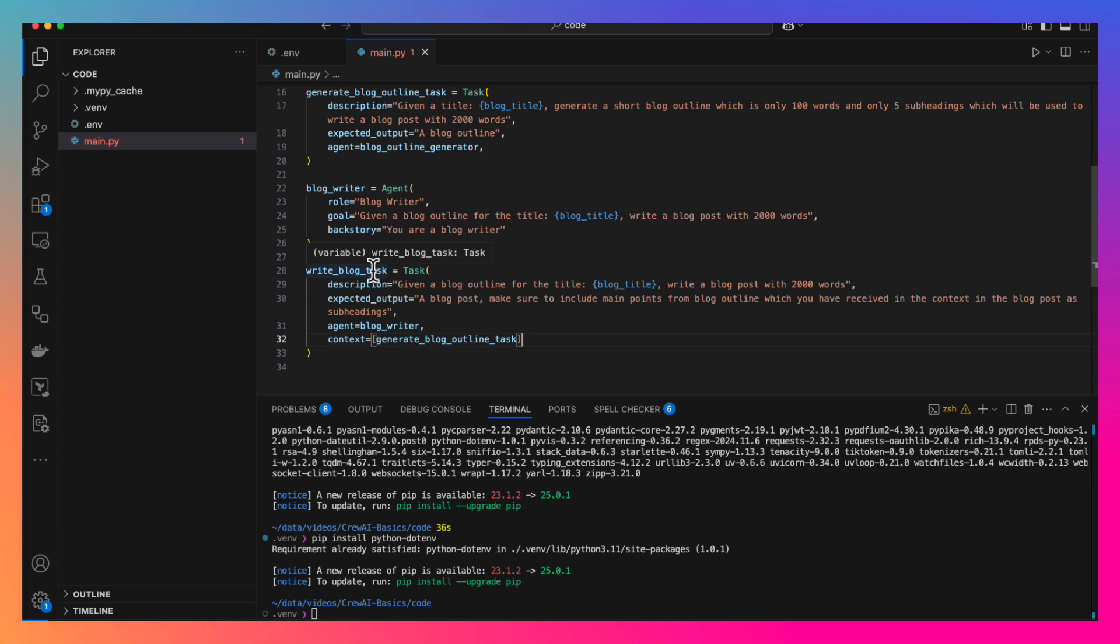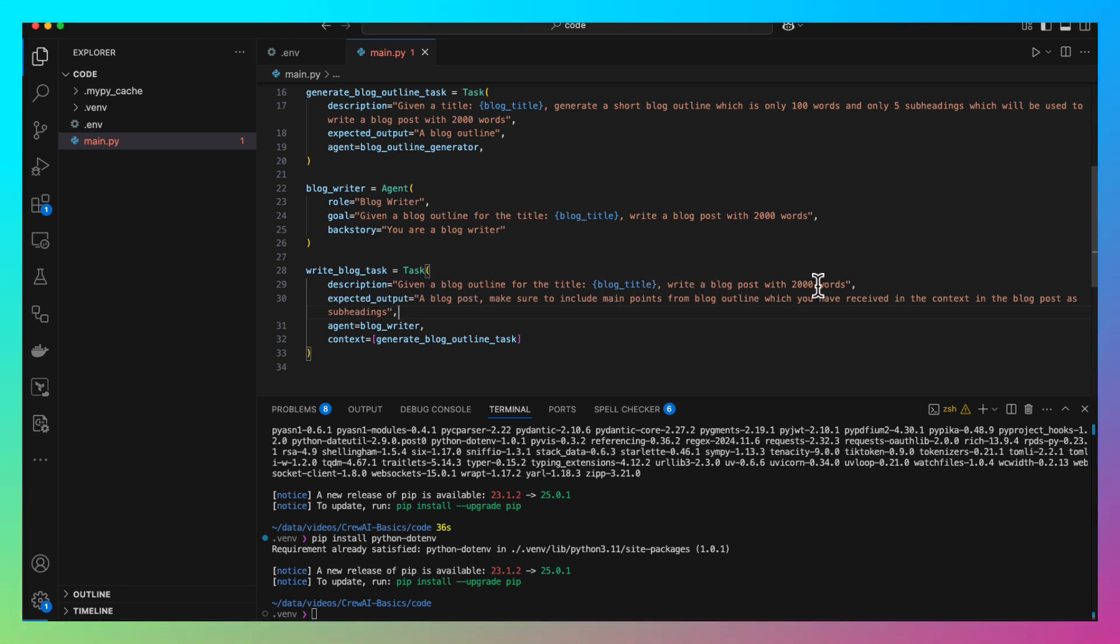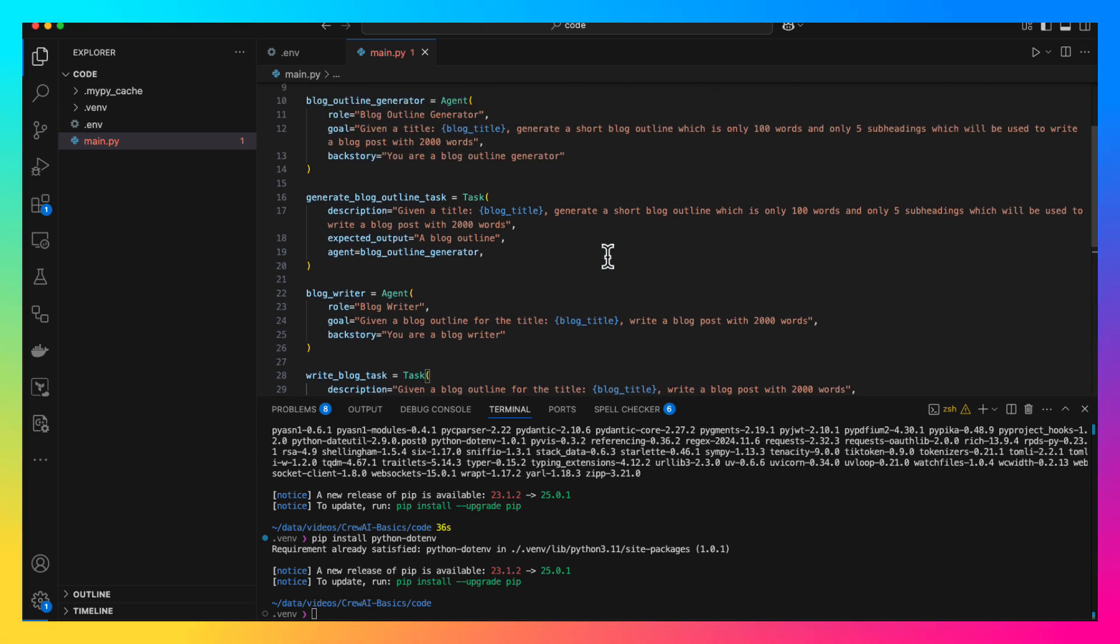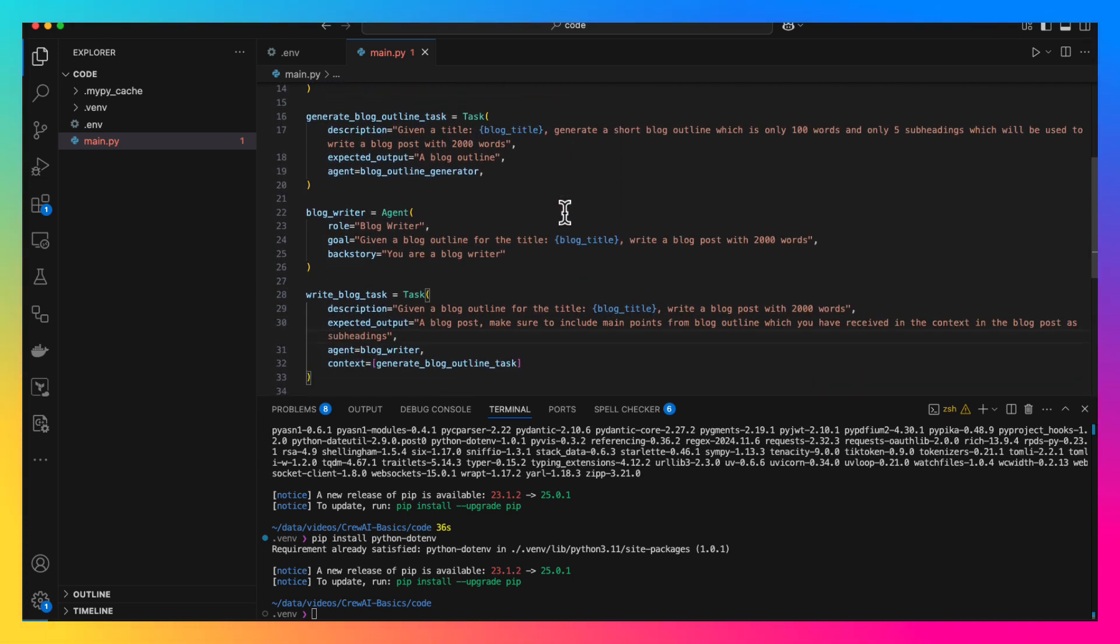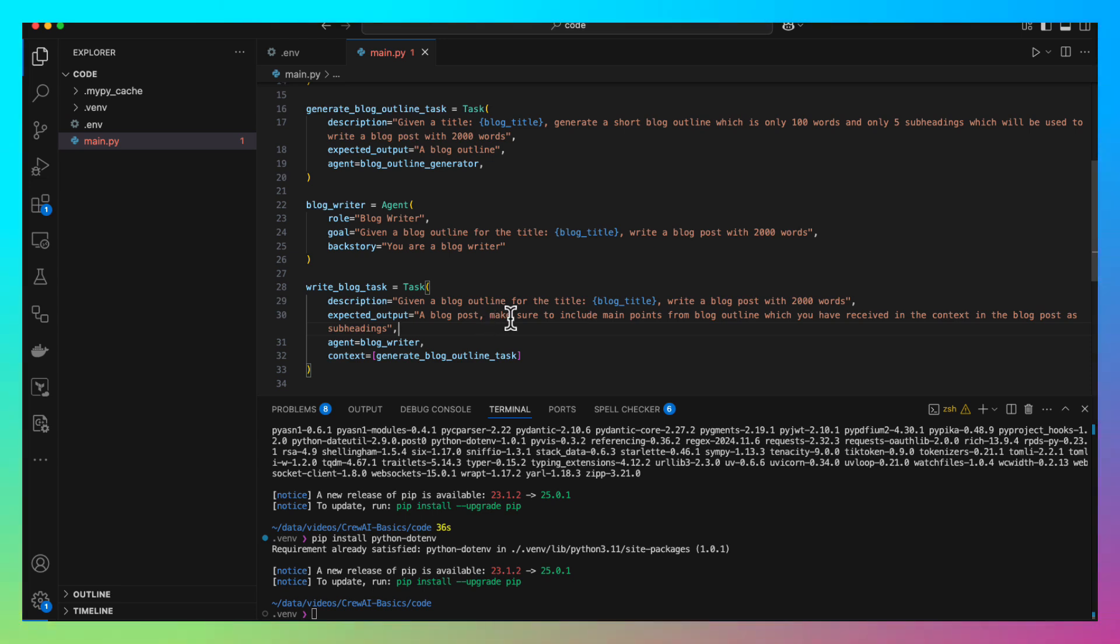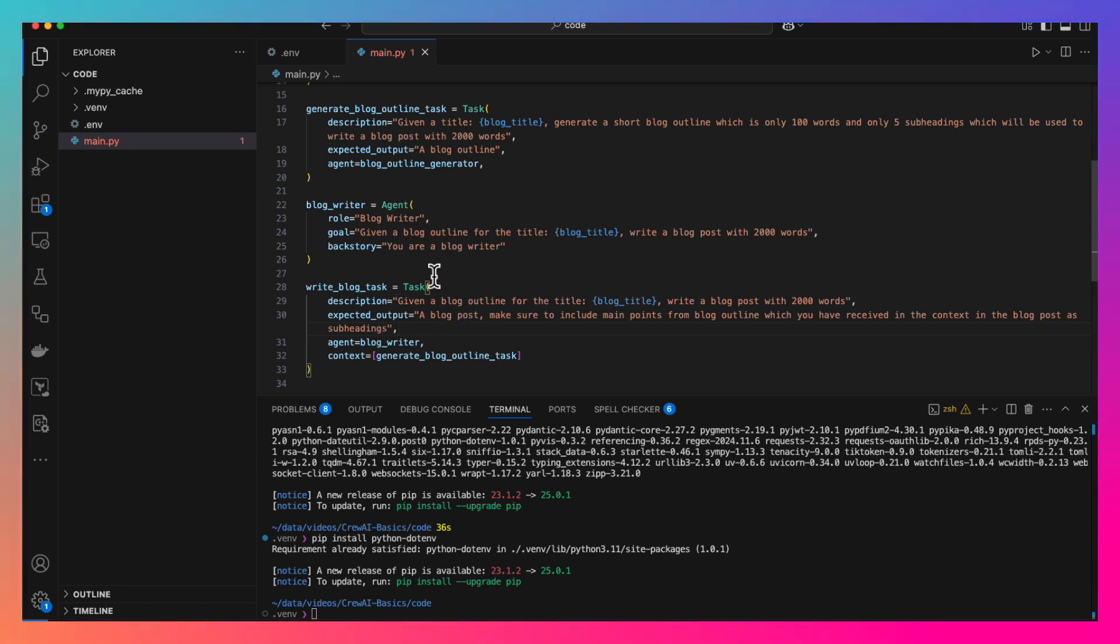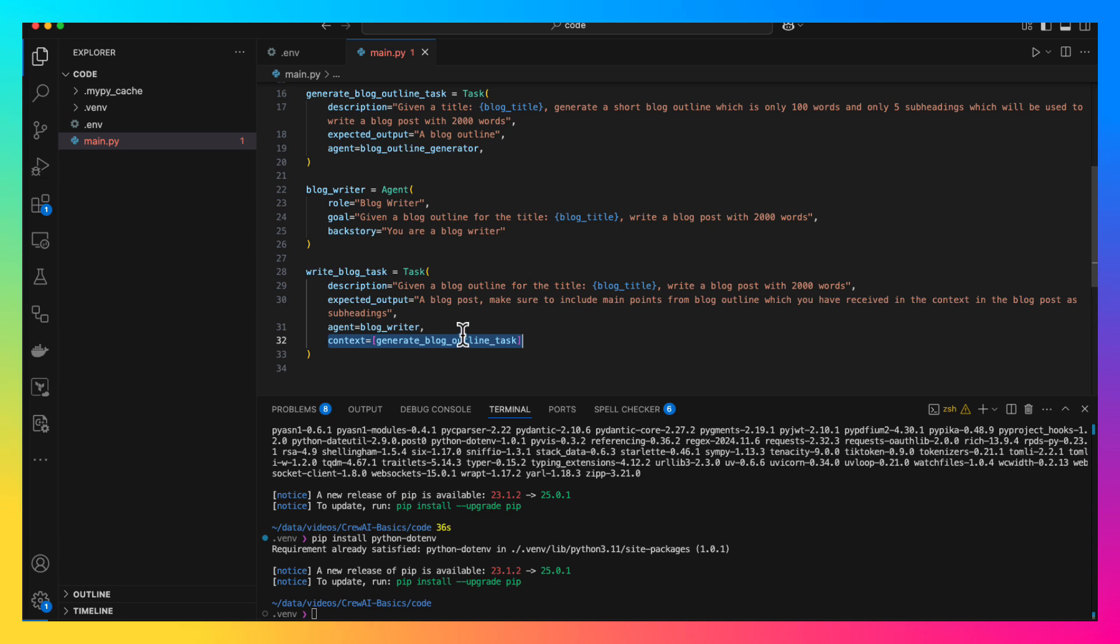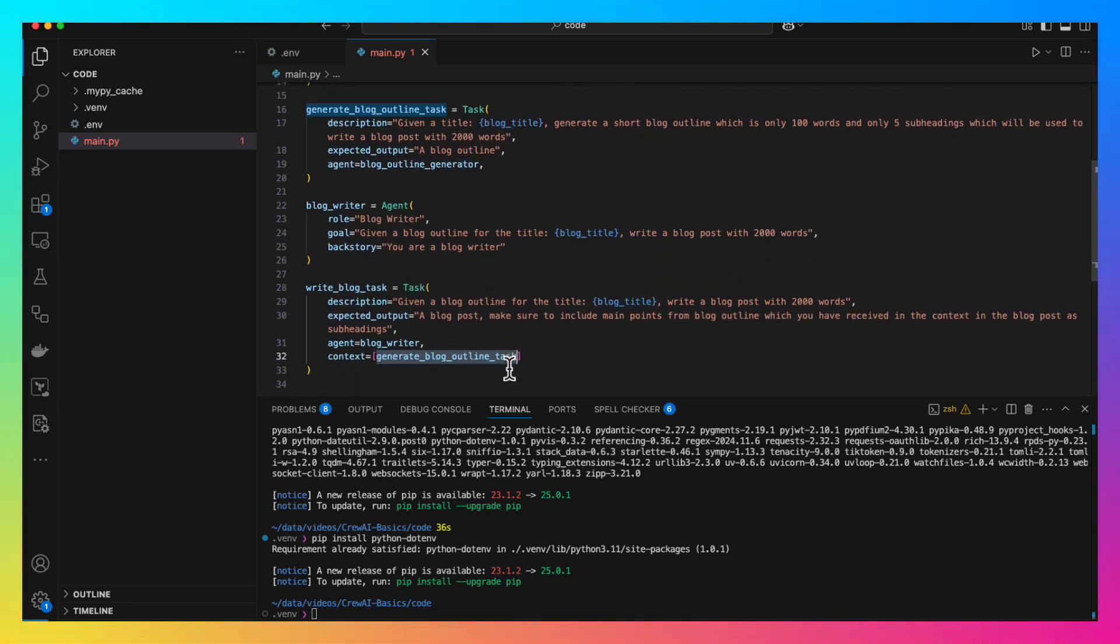Now we create the write blog task. For this task, the description is given a blog outline for the title, blog title, write a blog post with 2000 words. Expected output a blog post. Here we are being specific and telling it that the LLM should adhere to the outline we are generating in the previous step. So, we are saying make sure to include main points from blog outline which you received in the blog post as subheadings. This will ensure that the LLM will use our outline. The agent is blog writer. Next, this is a bit special. In this context, we are saying that you need to use the output from this task. The context needs to be an array and you give the task instance in that array.